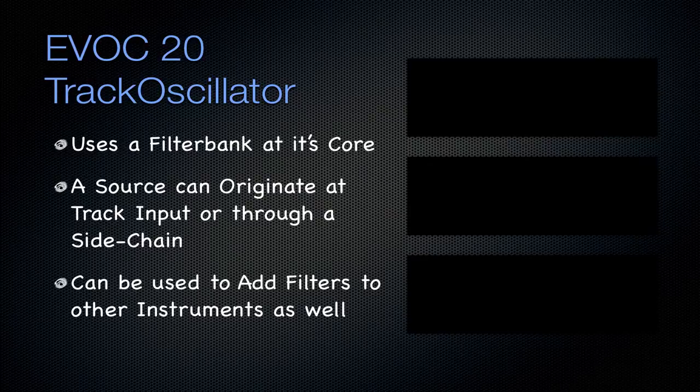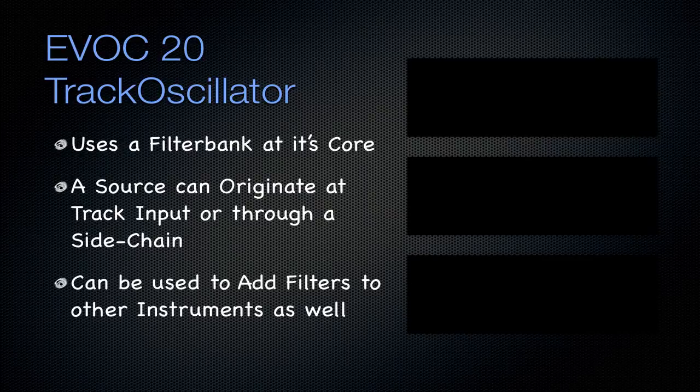You can use it to add filters to other instruments as well. It's not just used on vocals. You can create some very interesting effects on just any instrument, guitar, or whatever.